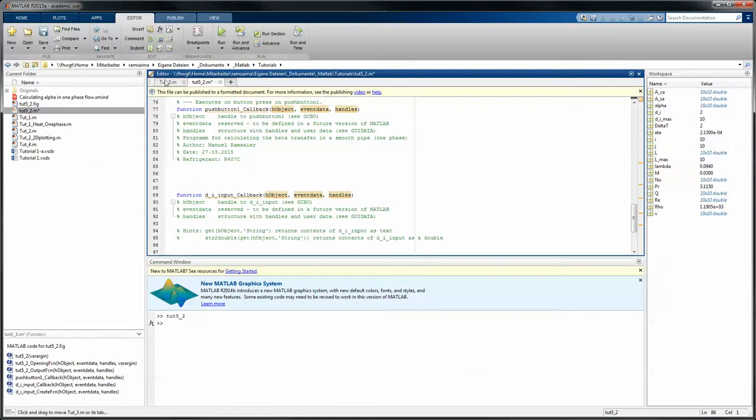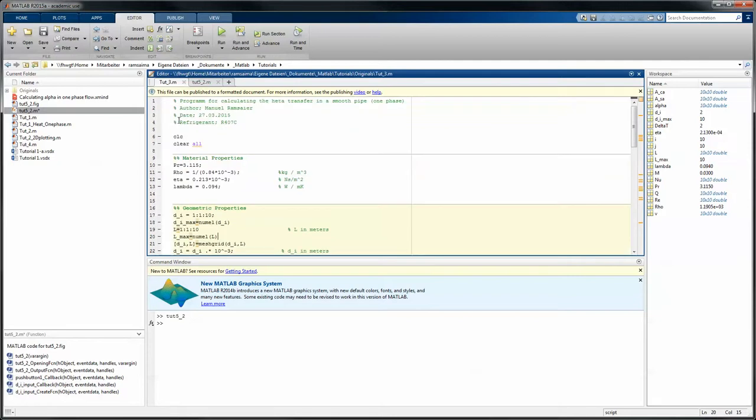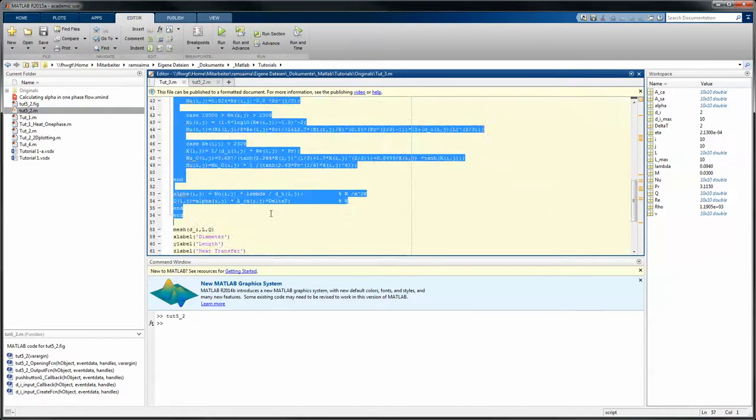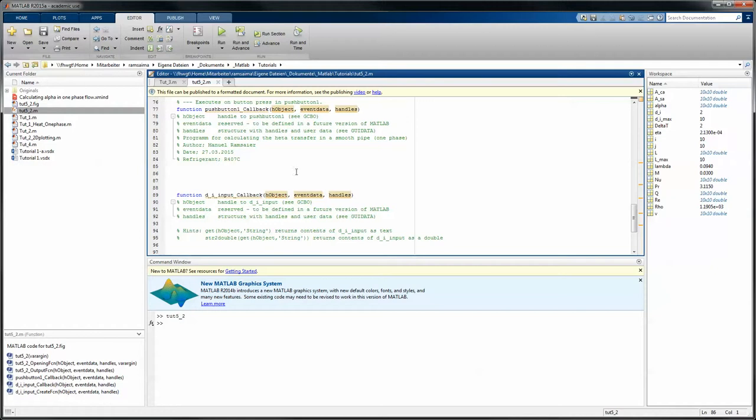Therefore we want to start right here, and as a basis we take our tutorial 3 where we copy the complete content from here to there under the section of push button.